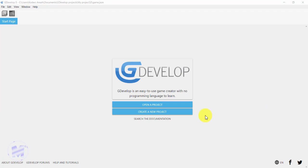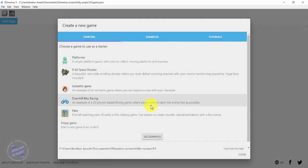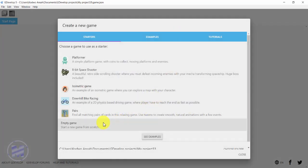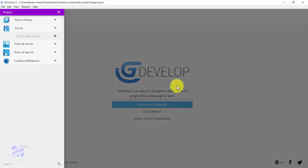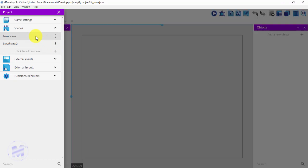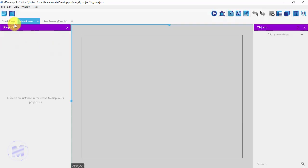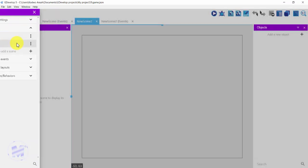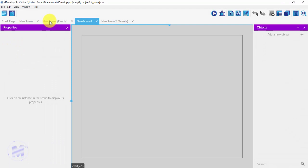I'm going to start from scratch, so I'll click on 'Create a new project' and then click on 'Empty game'. I'll add a couple of scenes by clicking on the plus sign, so I have two different scenes. I have my first scene open — let me go ahead and open my second scene.